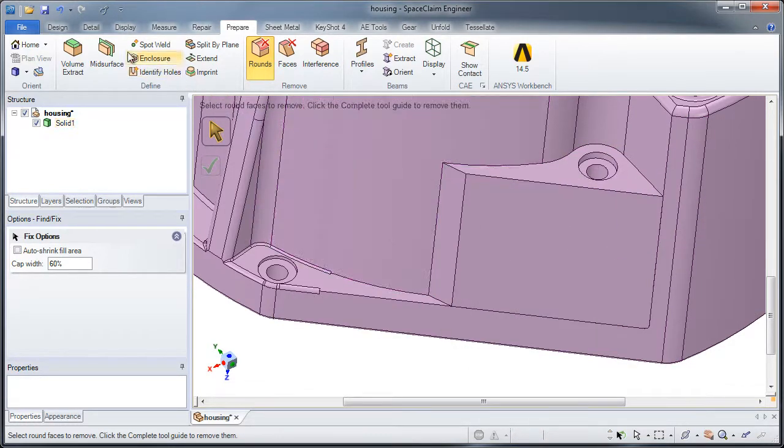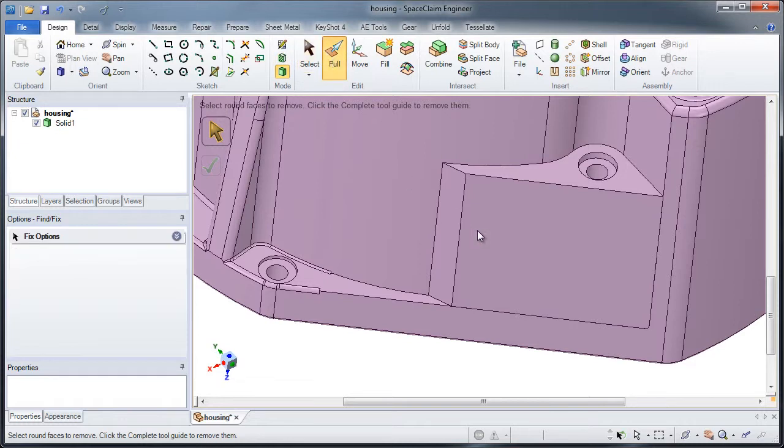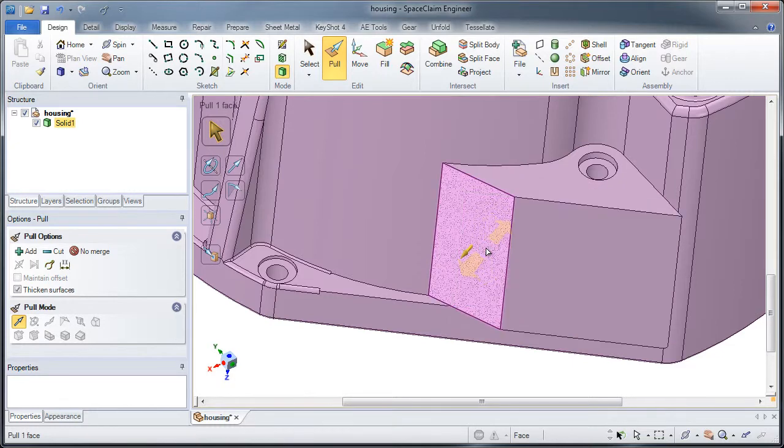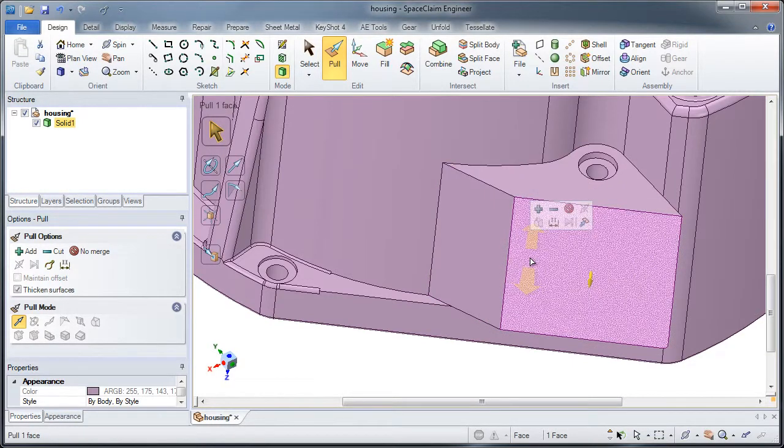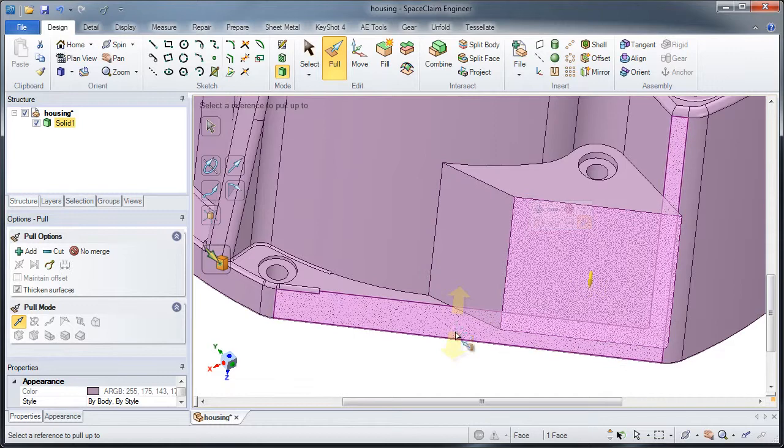Pull lets me select, change a wall location forward or backwards, or take a face and snap it up to the adjacent face there.